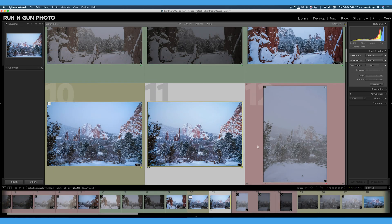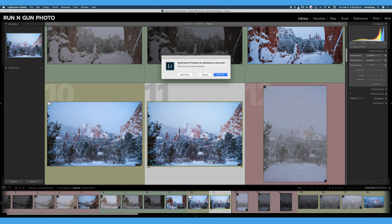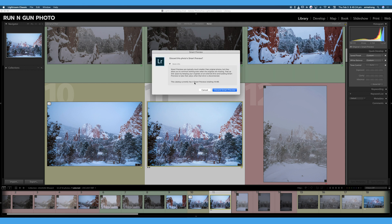We are back in our Library module. If we would like to build smart previews based on photos that we've already imported, we can go up to Library, select Previews, and select Build Smart Previews. We also have the option of discarding previews out of our cache right here as well. Lightroom will ask us if we'd like to build a single smart preview out of the one photo we selected or all of the photos. Lightroom quickly built that smart preview — now we have original and smart preview. We have four smart previews that are only 19 megabytes, which is ridiculously small, and again that is stored in your catalog on your computer's hard drive.